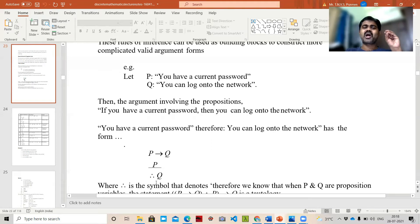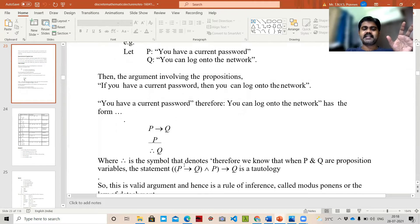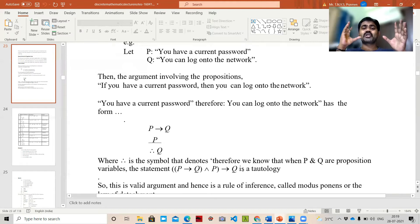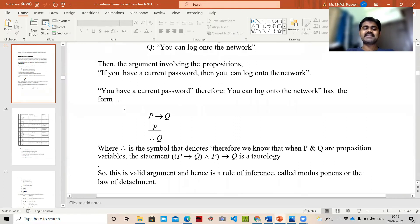Our main agenda is to log on to the network. Once we have P, we will obviously get Q. The symbol '∴' denotes 'therefore.' P and Q are propositional variables. The statement P → Q combined with P, implying Q, is a tautology. This is the valid argument, and hence it is a rule of inference called modus ponens, or the law of detachment.